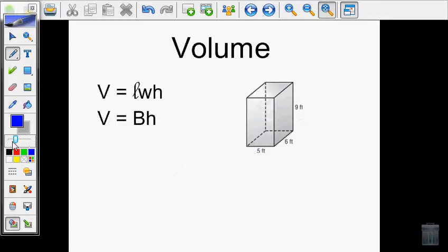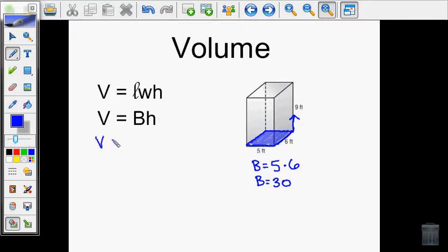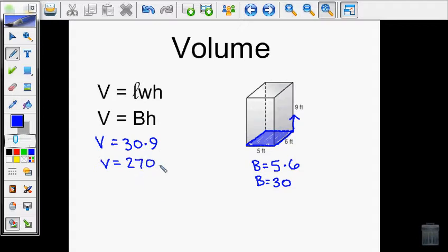Let's look at another example — another rectangular prism. I'll find the area of a different base. The area of this rectangle is 5 times 6, which equals 30. Plugging that into the volume formula: volume equals 30 times the height that it got extended. If I extended this rectangle up 9 feet, it makes a three-dimensional figure. So 30 times 9 is 270 feet cubed.